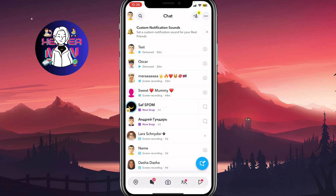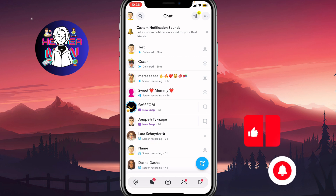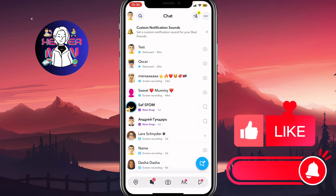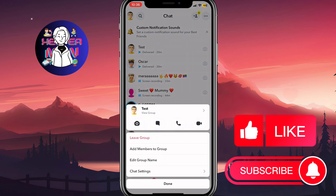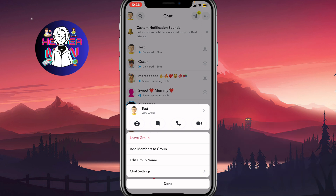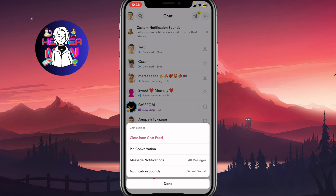Let's say that we want to receive notifications from every single chat, but not from this group. In order to do it, we just simply need to click and hold our finger on the necessary group, like this. And as you can see, we have a couple of options: leave group, add members, edit, or chat settings. So we need to open our chat settings right up here.